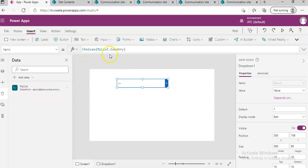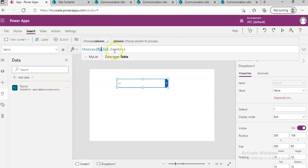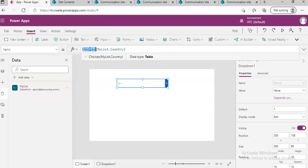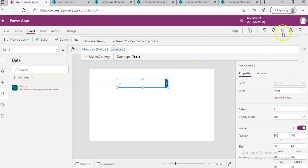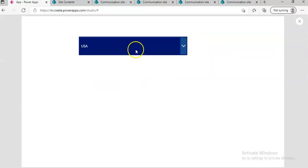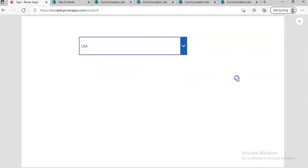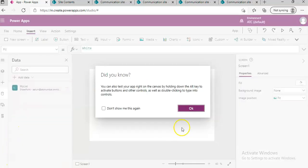MyList is the data source, and then the column Country - we are using the choices value, not the value of the column. And we run it. I hope it's clear.